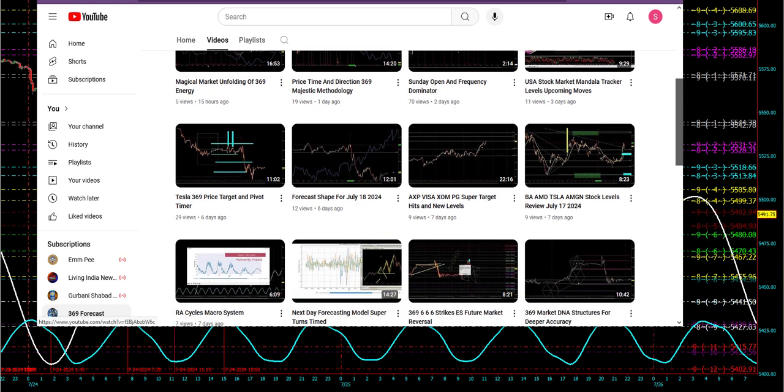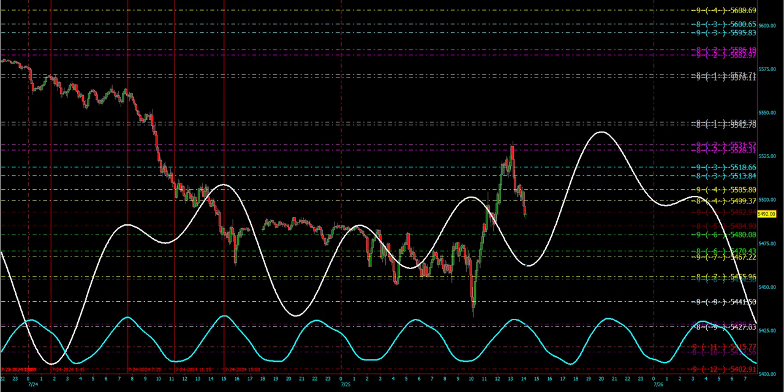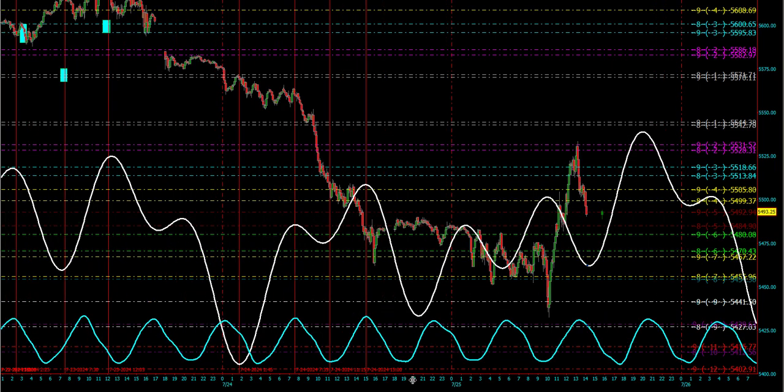Hello friends, welcome back to this quick episode of the laws of nature and their powerful impact on the financial markets. This is the chart of ES futures. As you can see today, we are, since Sunday, every Sunday we post these levels and we know where the market is going to be vibrating.